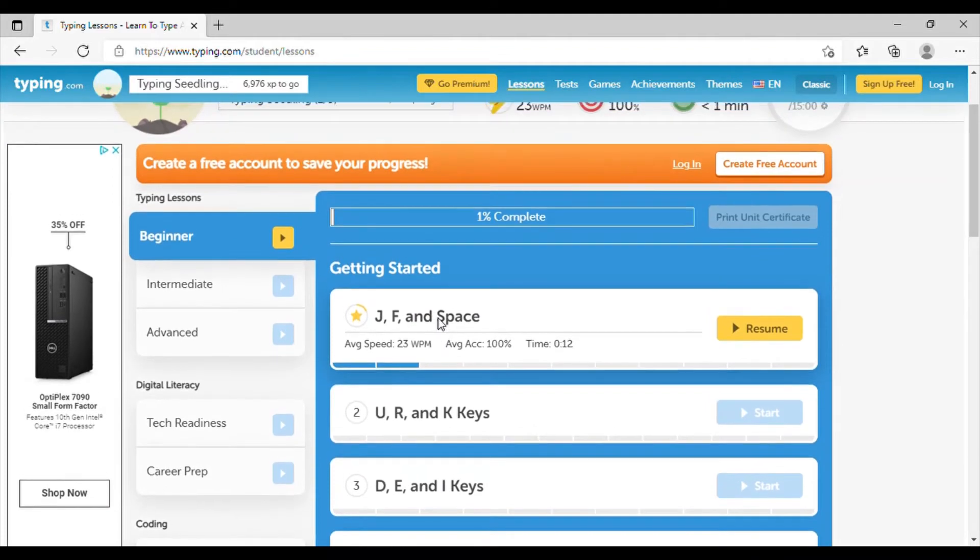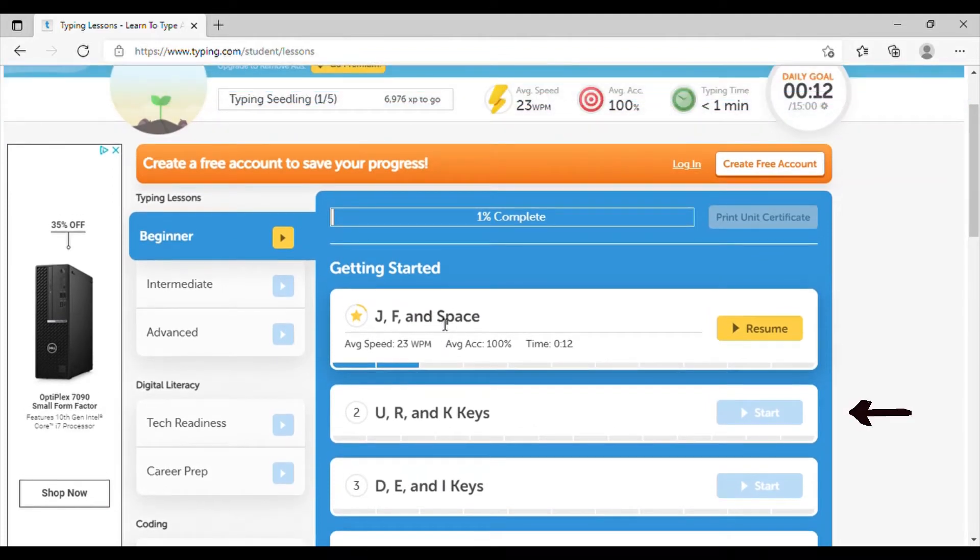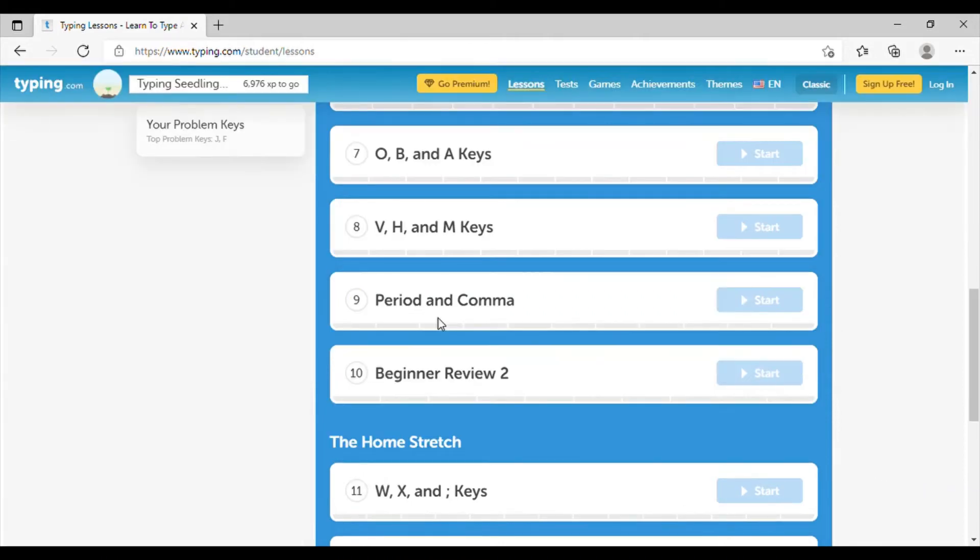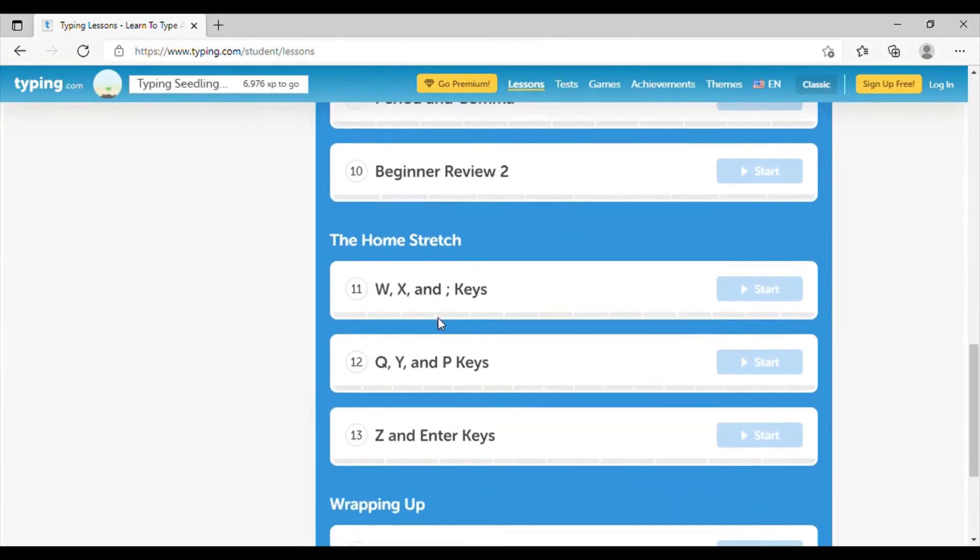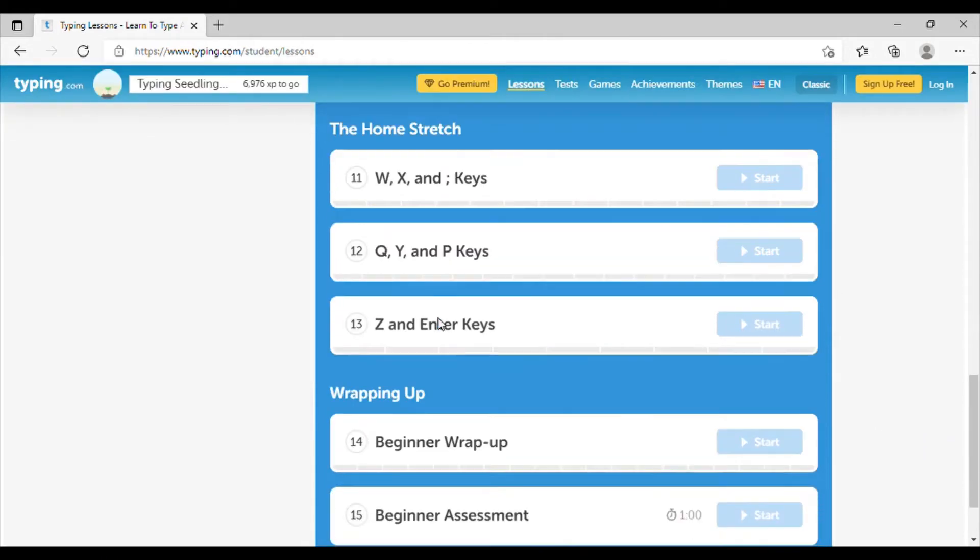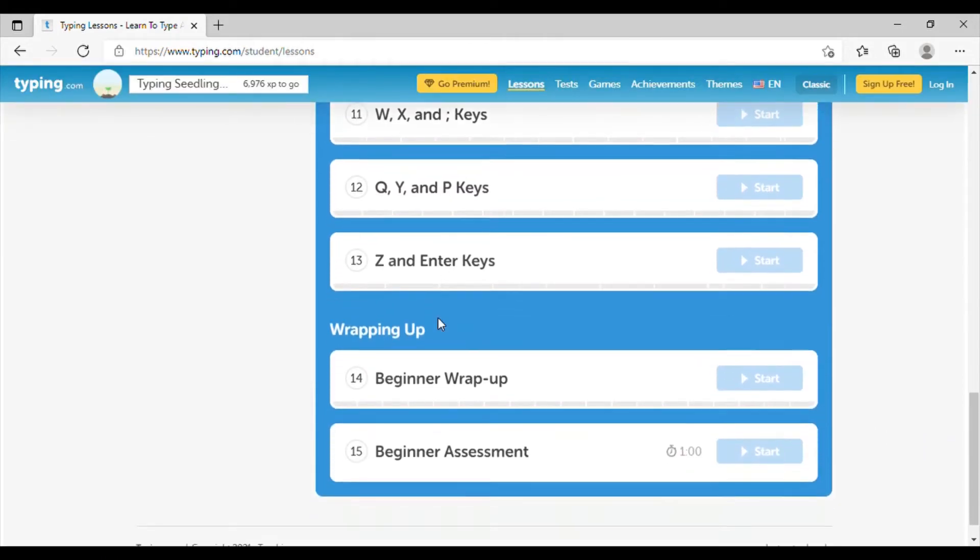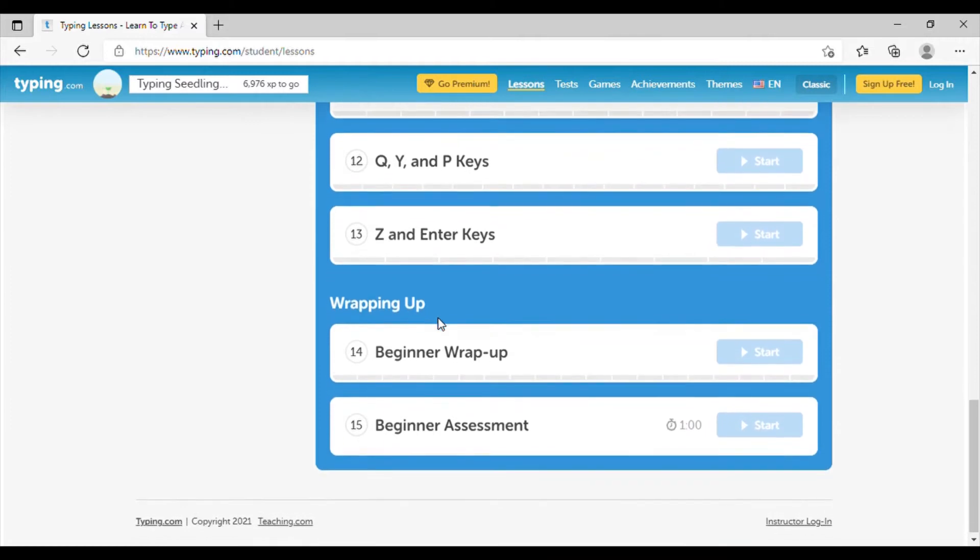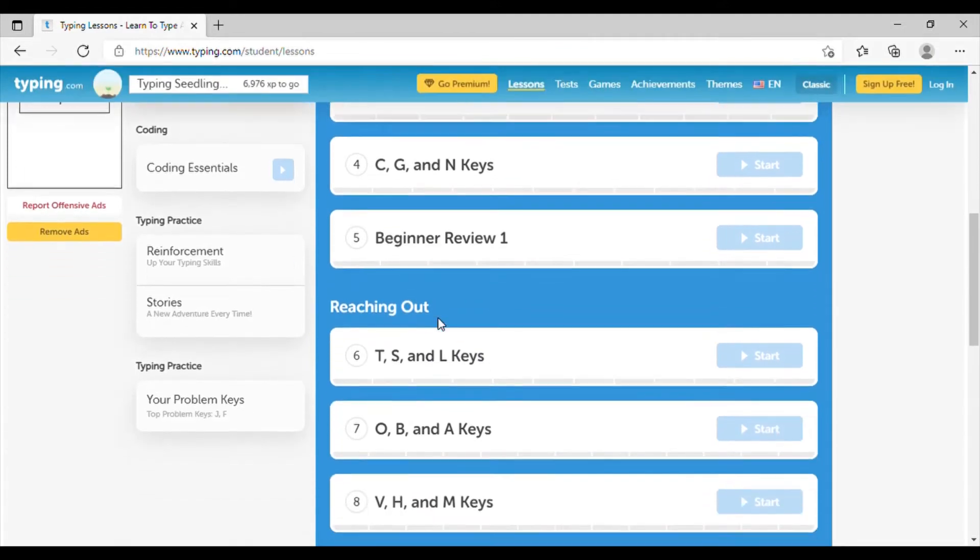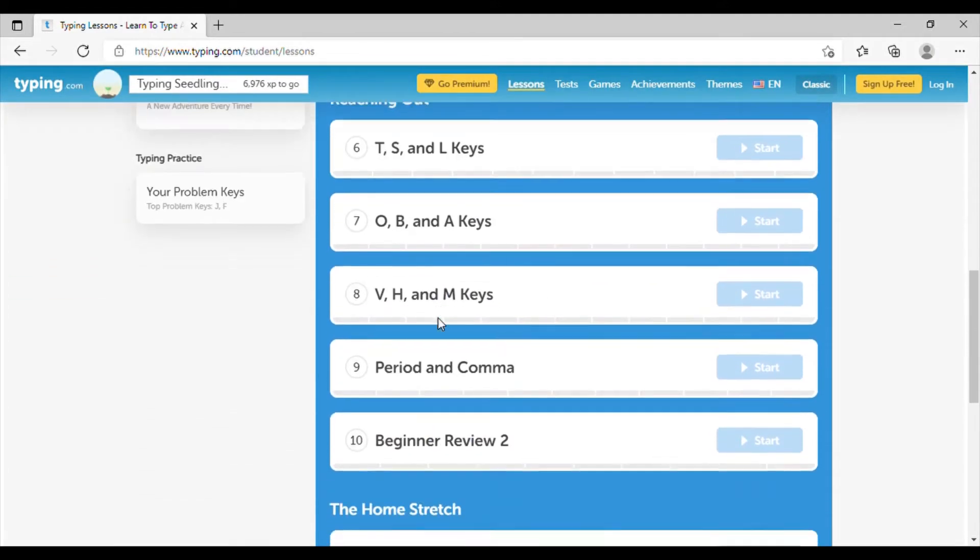Or we can scroll down and we can see we have the U and R, the D and E, the home stretch and wrapping up. And then the beginner's assessment, which is a test to make sure that you understand where the home keys are and how to reach out.